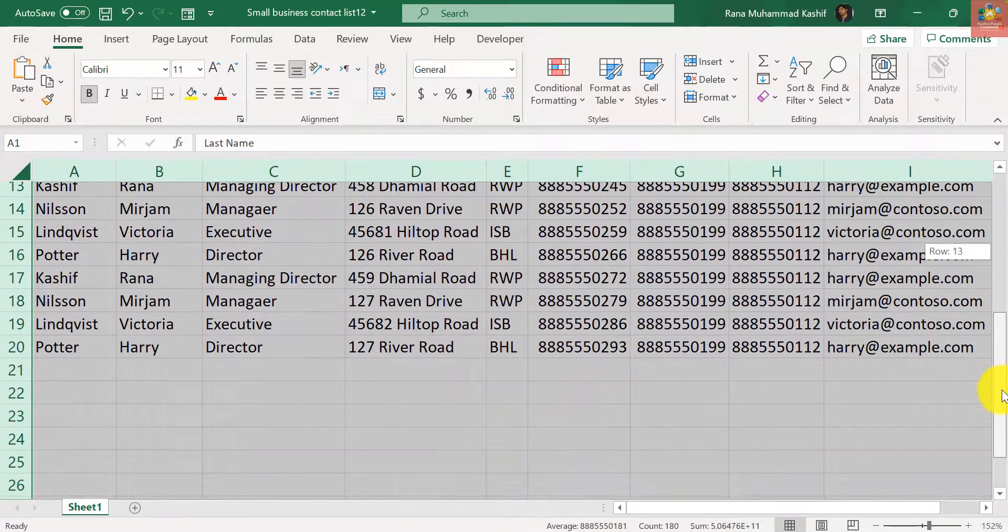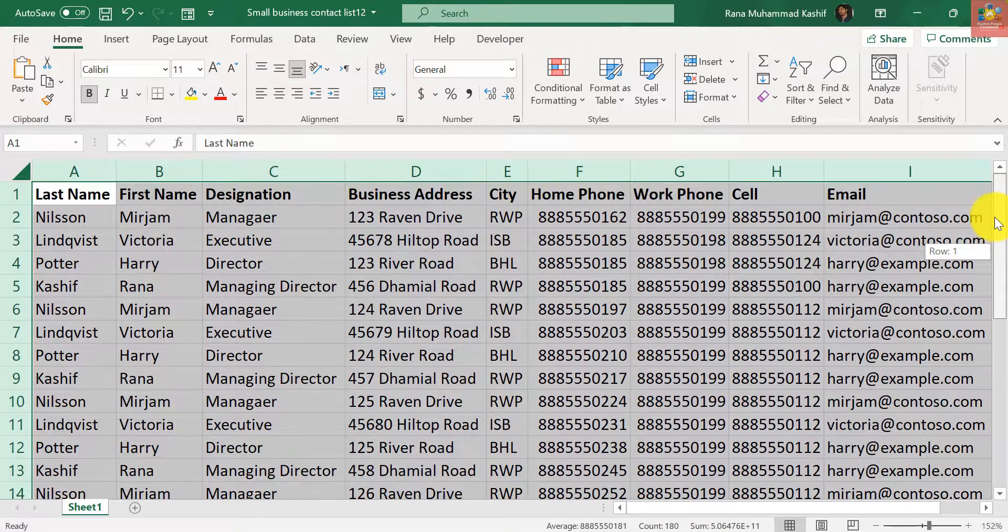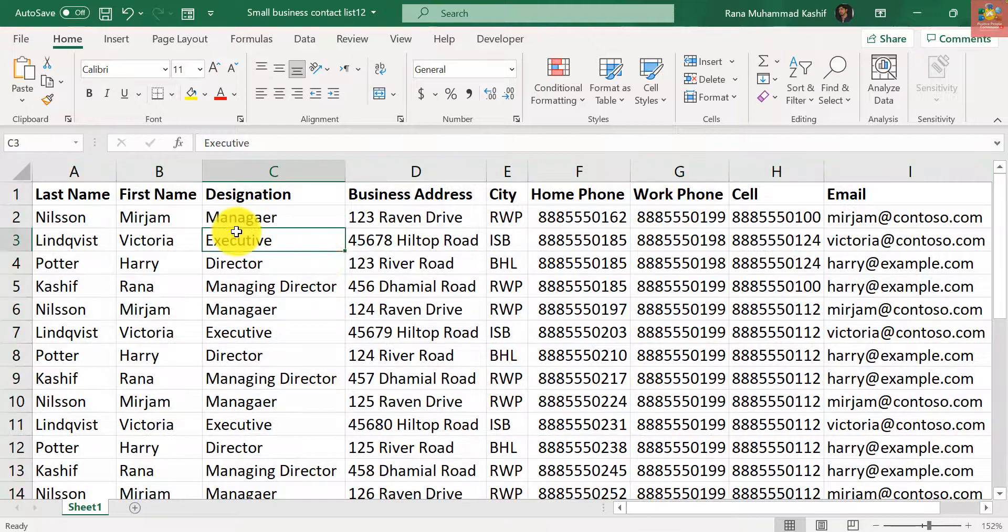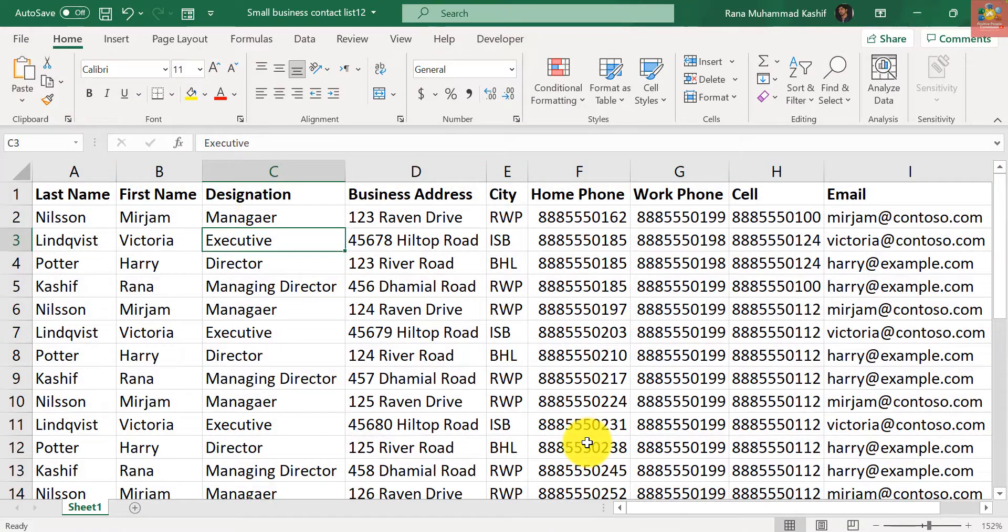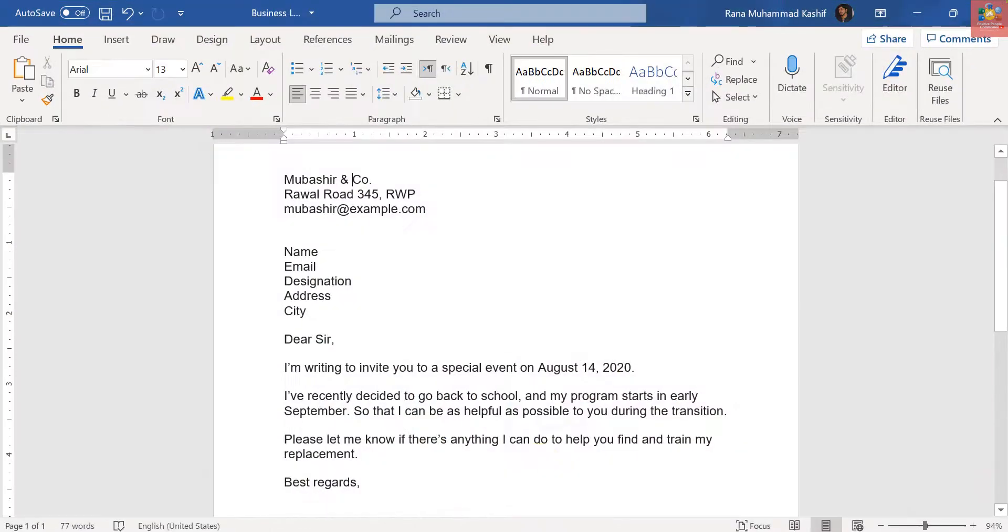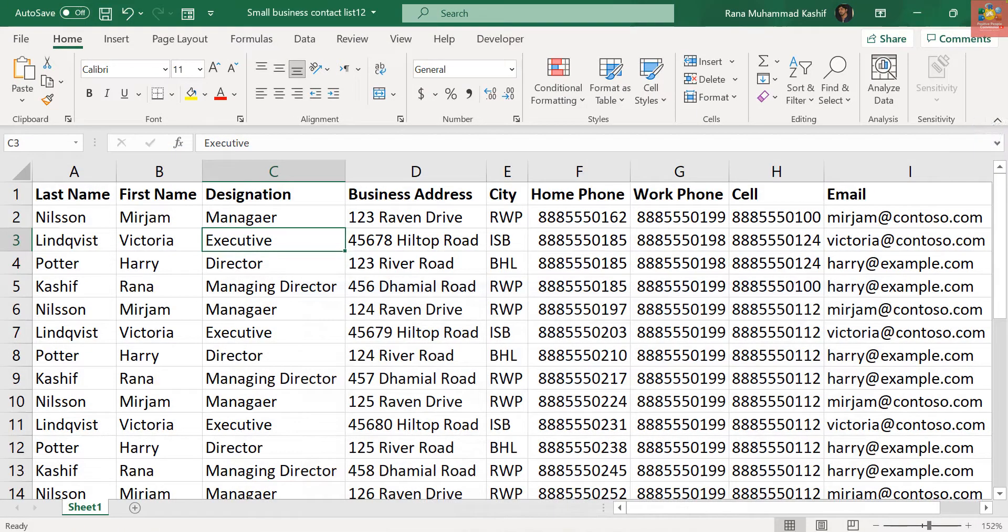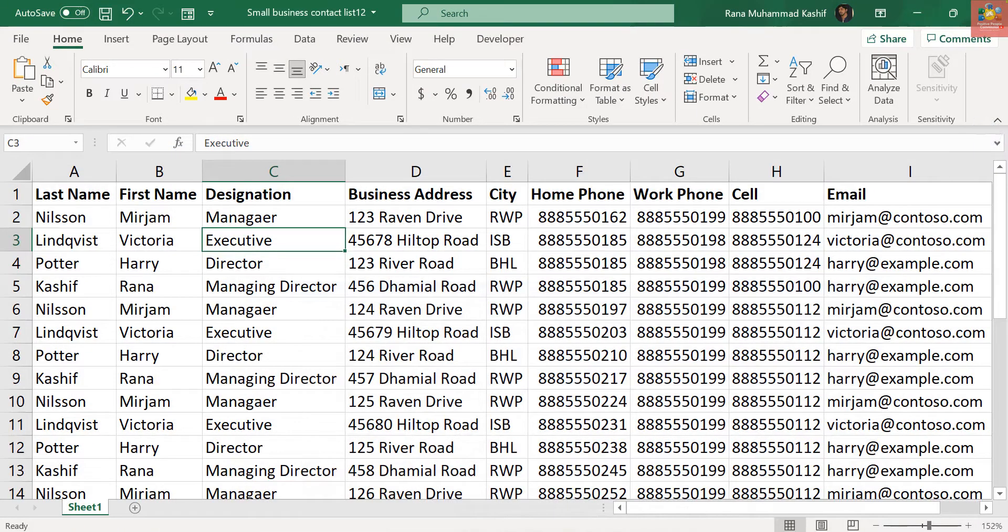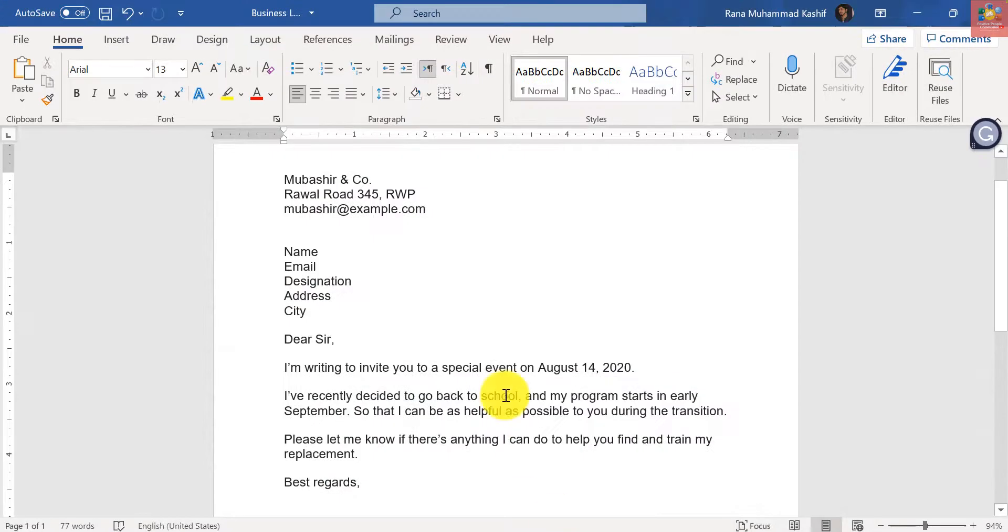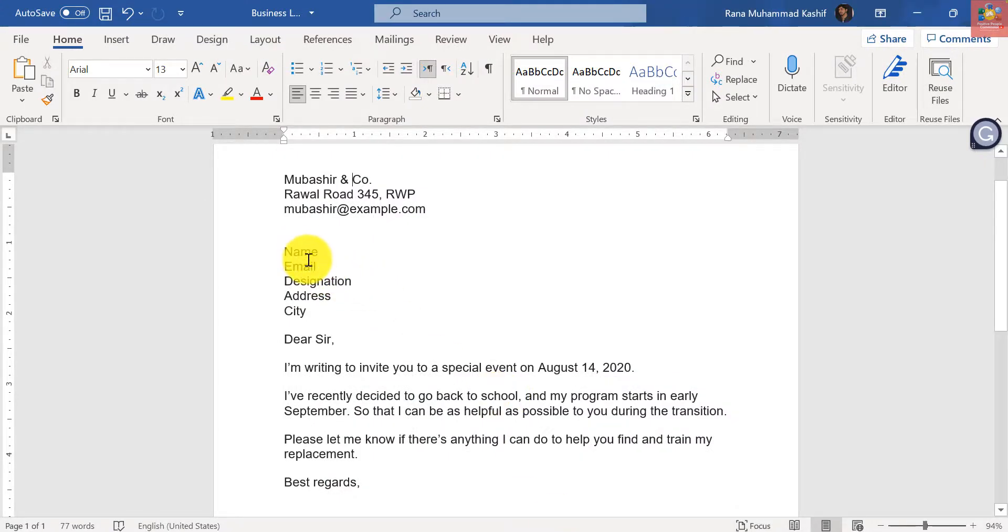I have this letter in Microsoft Word. What I want to do is send this letter to all these 19 recipients. So naturally it would come into my mind that I have to type each name and generate 19 such letters.